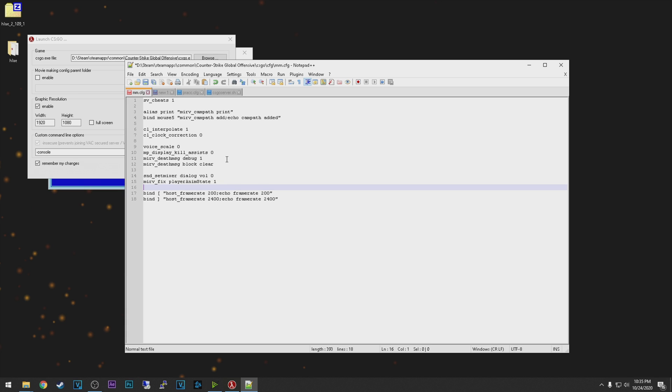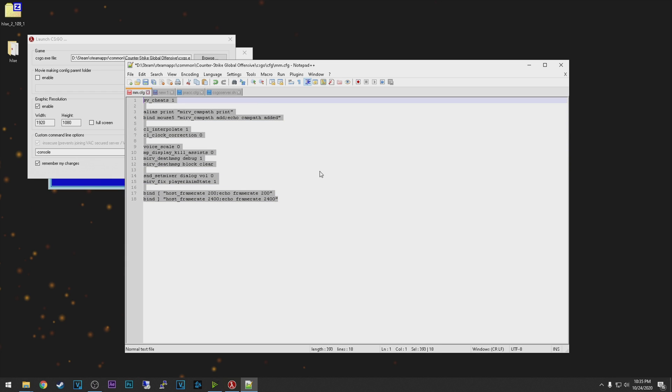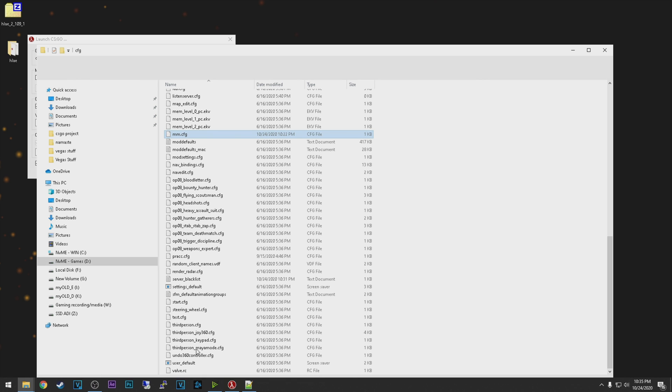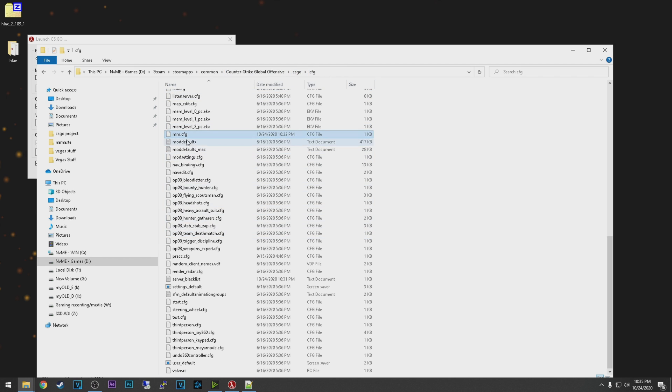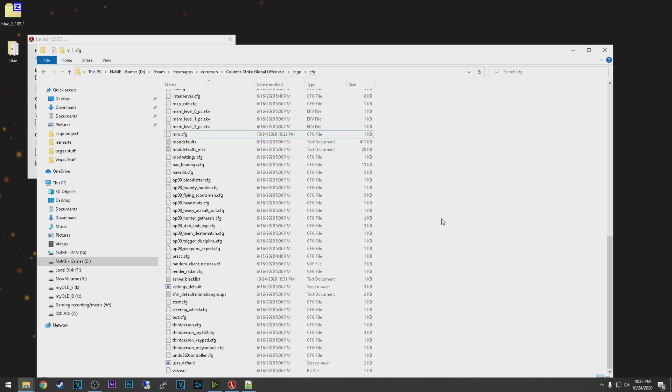I will put this config in the description below and you can download it, or you can copy the settings yourself and make your own config. You need to copy it right here. So this is my steam path: Steam, steamapps, common, CS:GO, CS:GO and config folder. And right here I made it. It's named mm from movie making. And once you launch CS:GO, you need to exec it so you can apply the settings.